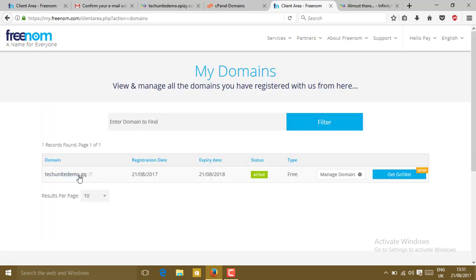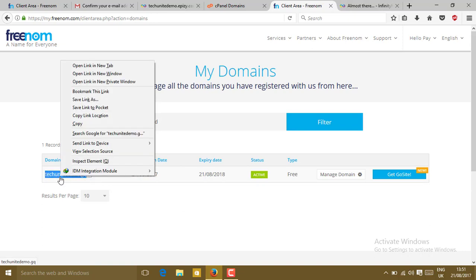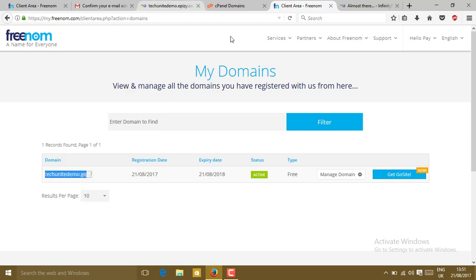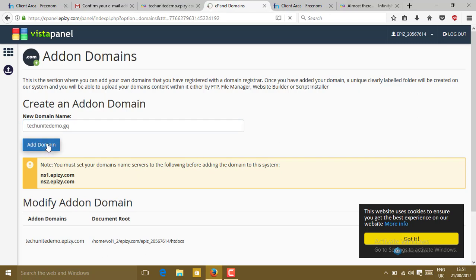Now just copy this site which we have just created. Just remember that site. Then go to cPanel domains. Here type a new domain name. Paste here your domain name and then click on add domain.